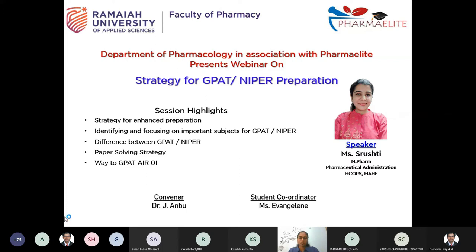This webinar is conducted in association with PharmaElite. Before starting the webinar, I would like to inform all the participants that your microphone has been disabled for smooth conduct of the session. However, the chat box will remain open for posting your queries. The microphone will be enabled during the question and answer session.